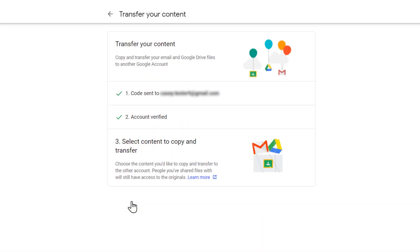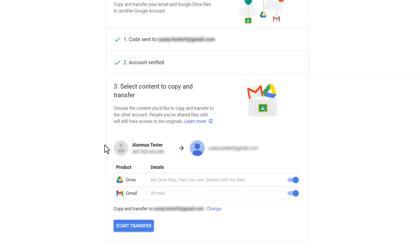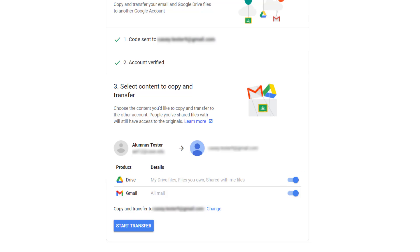Once verified, you can then select the content you wish to copy to your personal Google account. Use the checkboxes to select the content you wish to copy. We recommend that you split up the material you copy into two batches, especially if you have a lot of content in Google Drive.